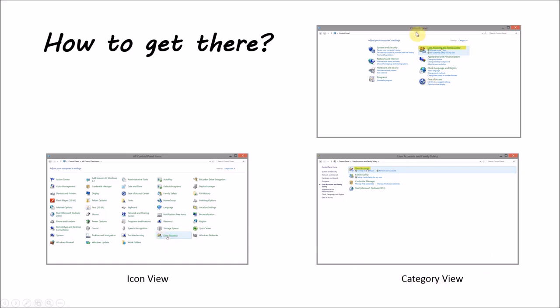And then in category view, you would click user accounts and family safety, and then click user accounts.